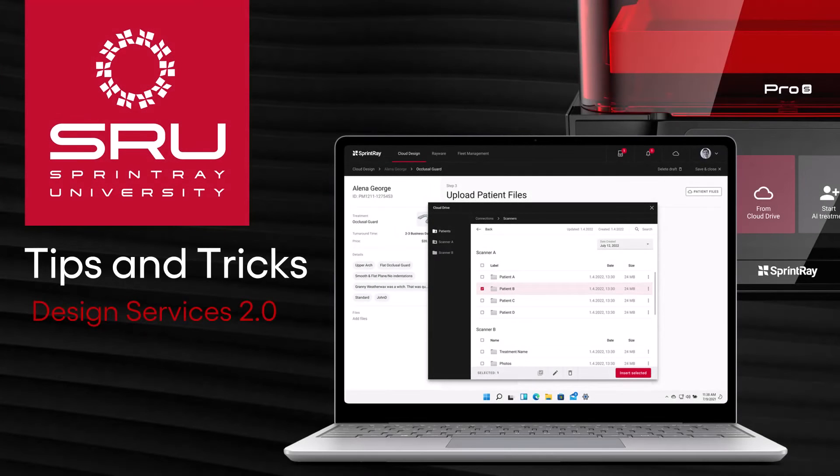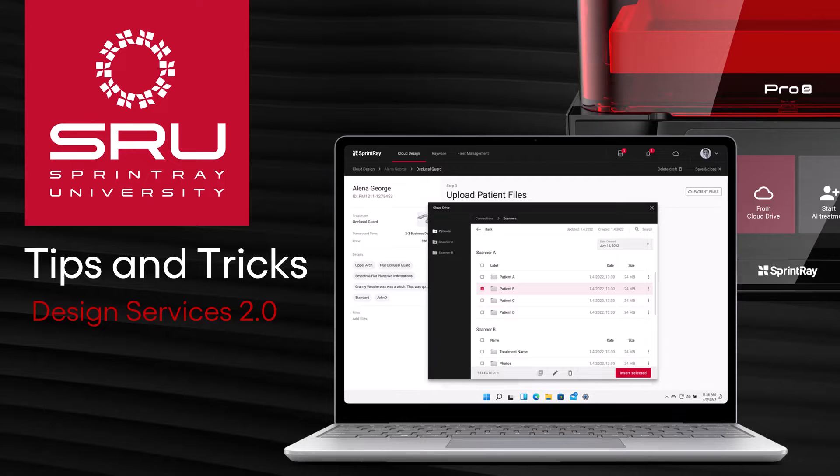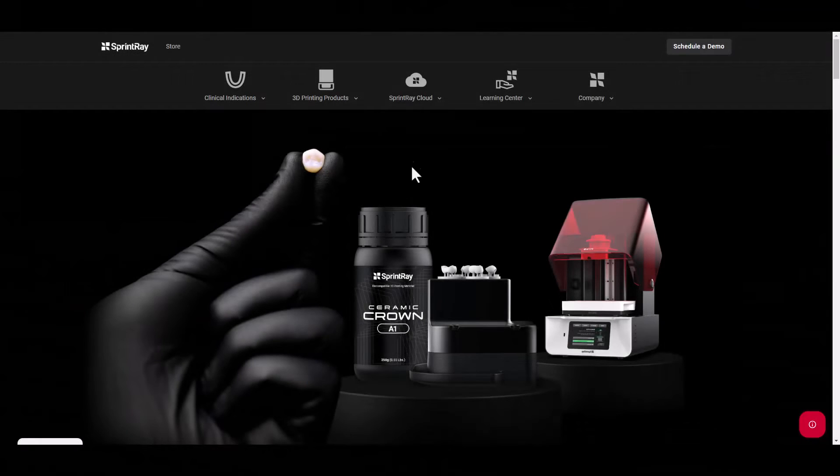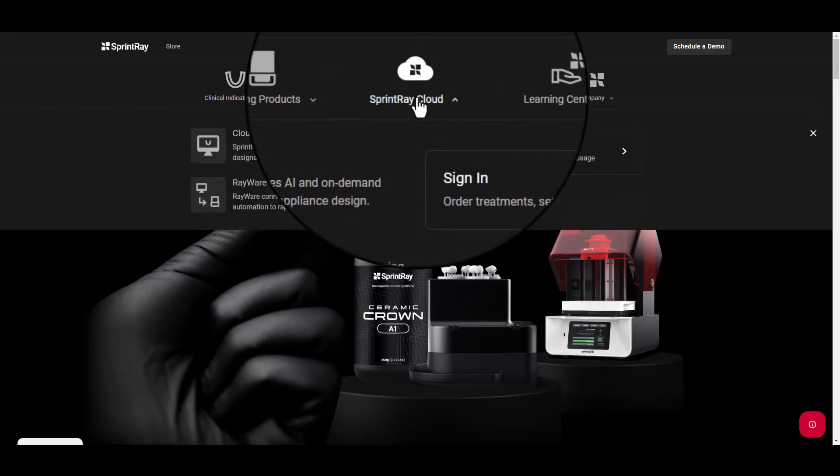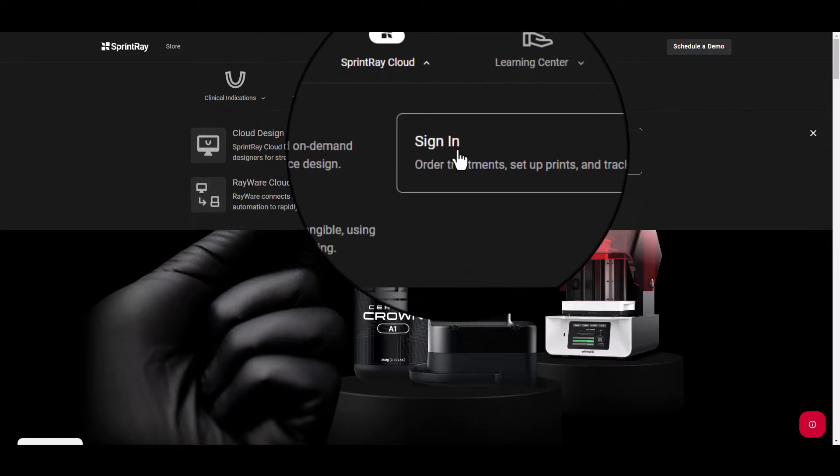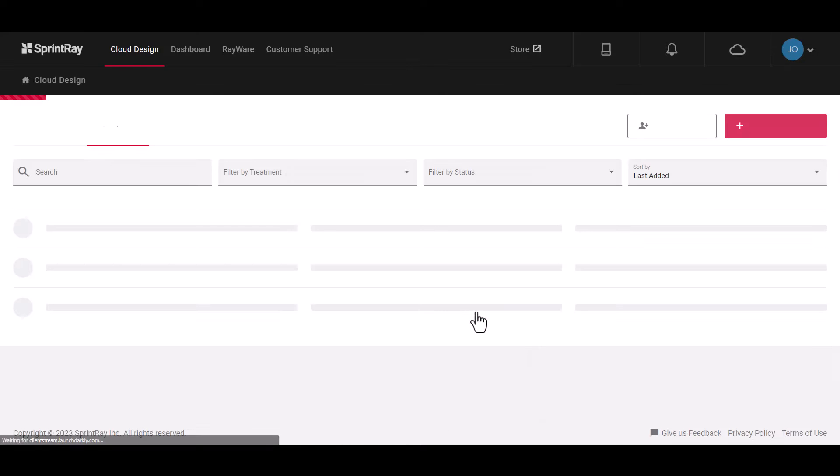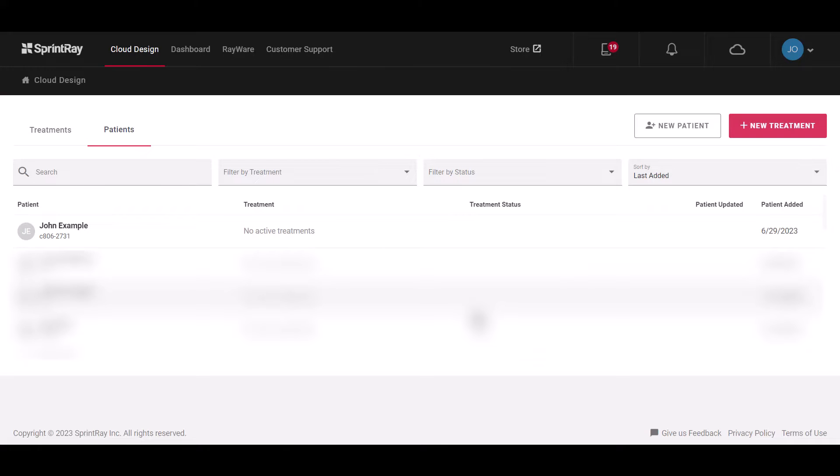Today we will be covering the Design Services 2.0 User Interface Updates. To begin, go to SprintRay.com and log into your SprintRay cloud account or navigate directly to dashboard.sprintray.com.